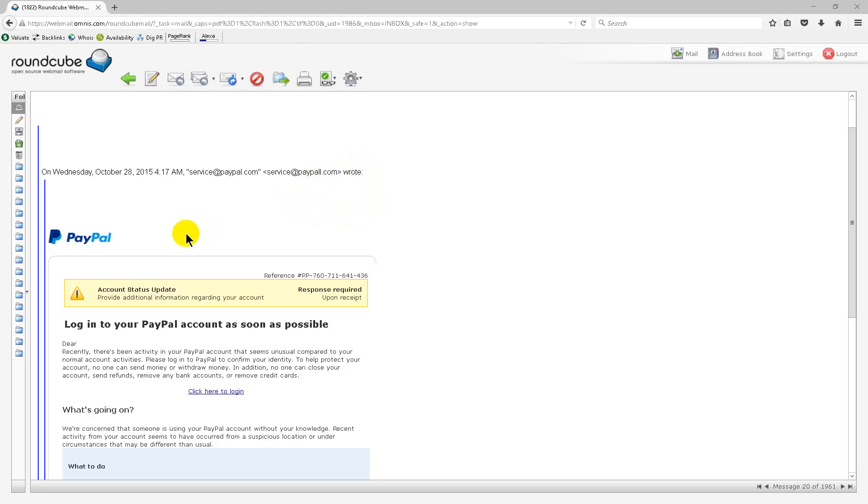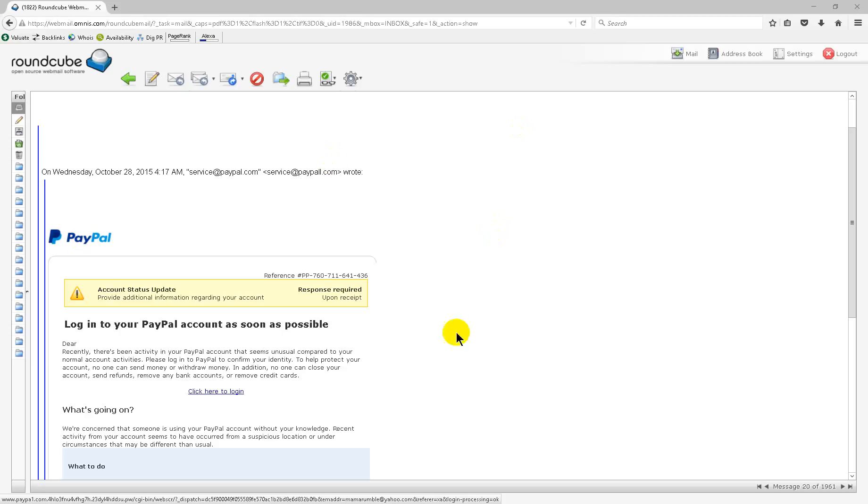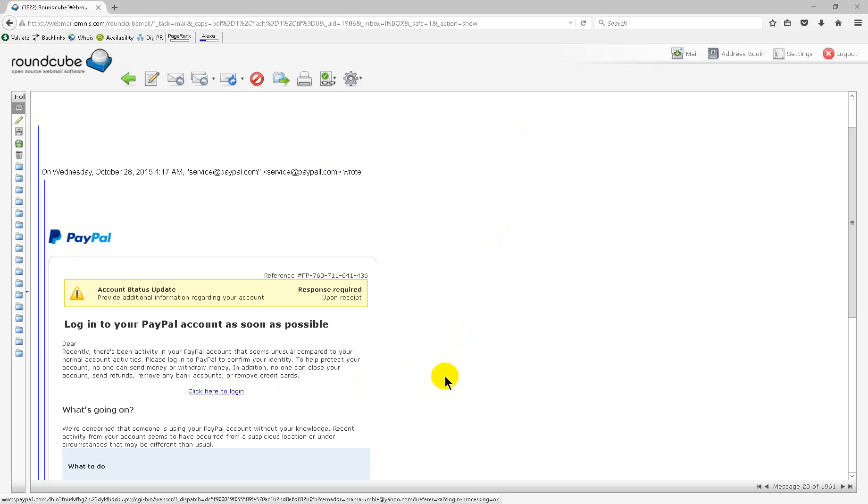Also, if you hold your mouse over any of the images or the click here, you'll see in the lower left corner it says PayPal with P-A-L-L dot com. You don't want to click on either of those. They will take you to a phishing account.